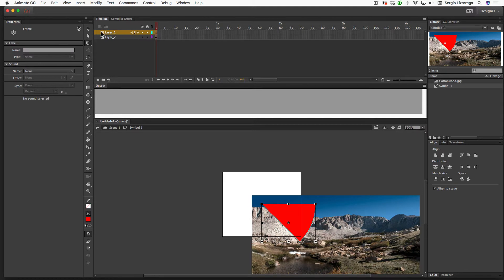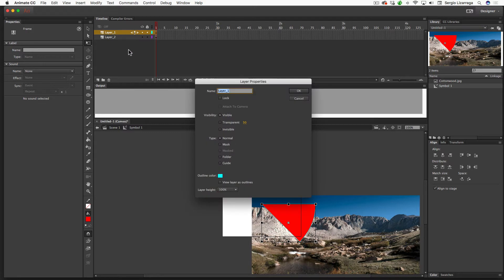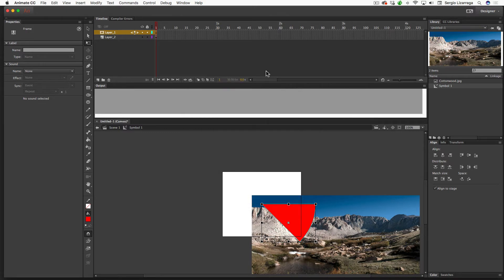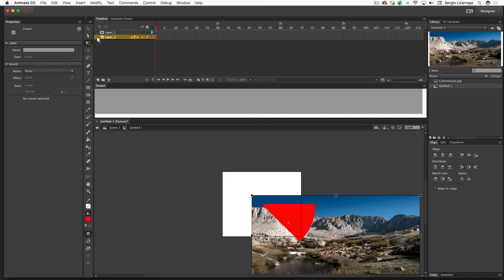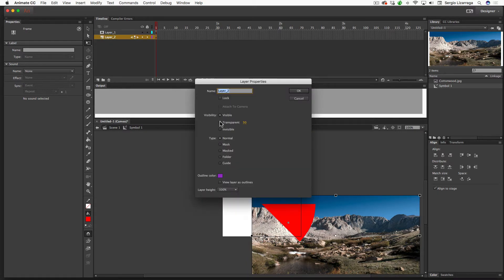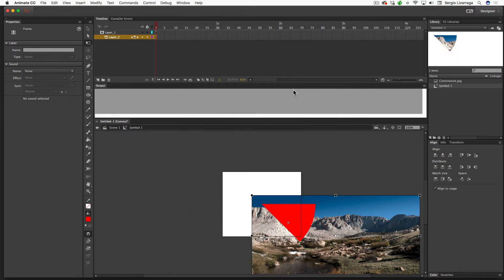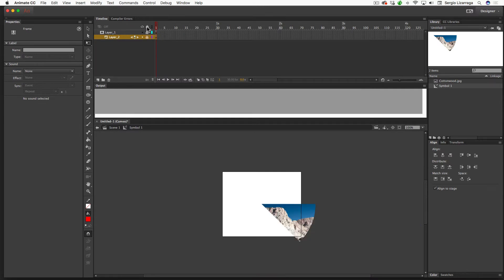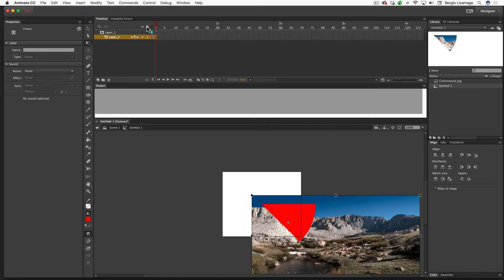So while I'm thinking about it, I'll go ahead and double-click on that icon right there, and I'm going to make that into a mask. Hit OK. And you can either click this or drag it up, or you can also double-click on it and click on Masked, and then that'll assign it to the mask layer immediately above. If you lock both layers, you'll see the mask take place.